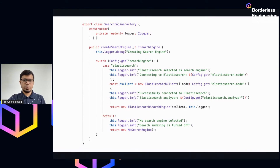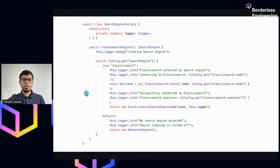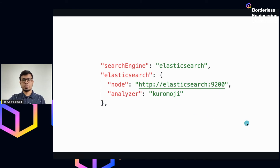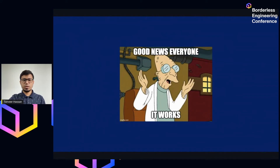If you plug and play everything, the configuration looks like this: the search engine is specified as 'elasticsearch' and you provide the Elasticsearch configuration, including any extra information like the analyzer. In this way you can replace any external service just through configuration.